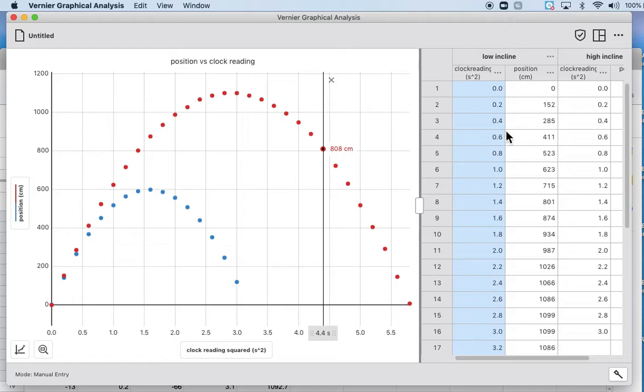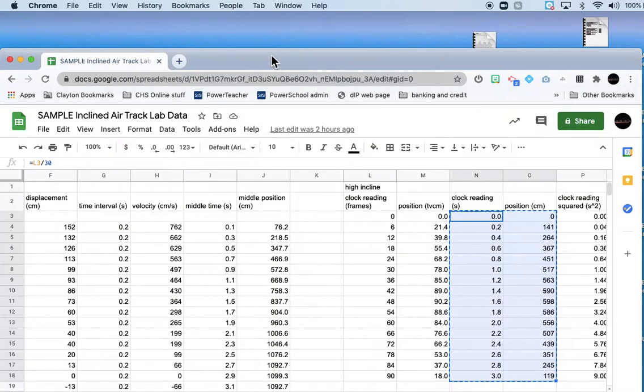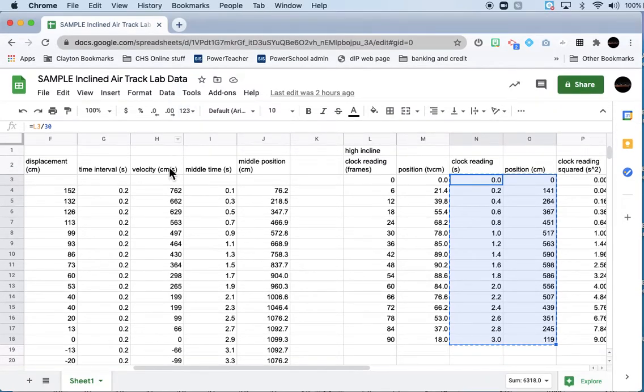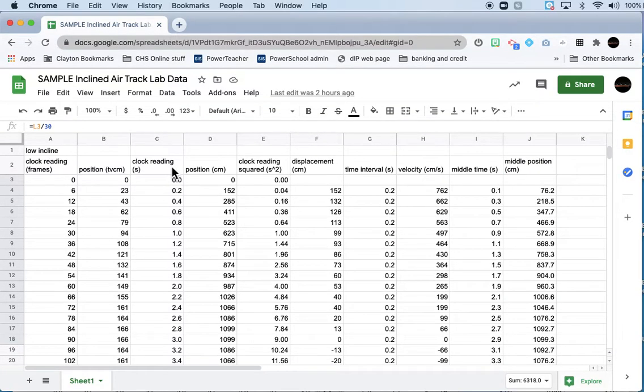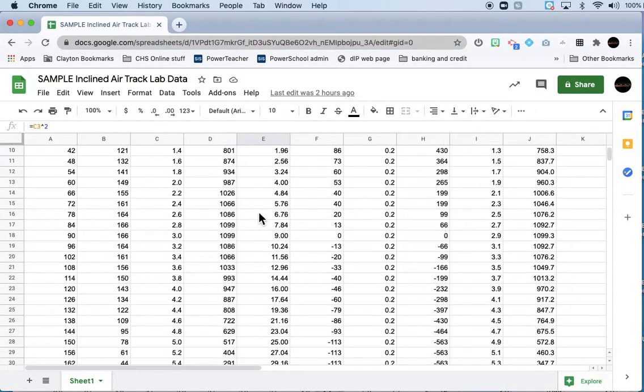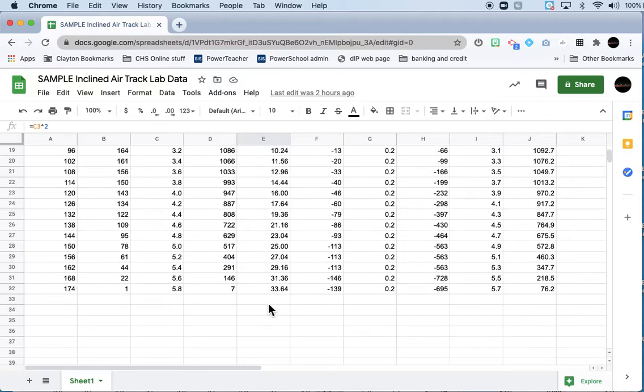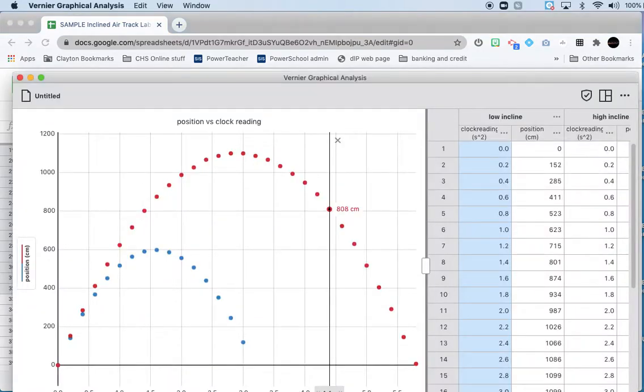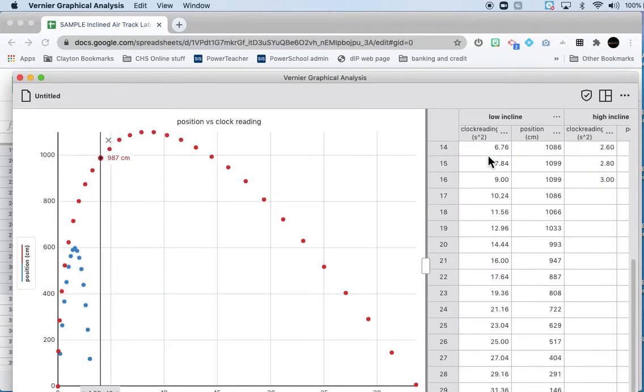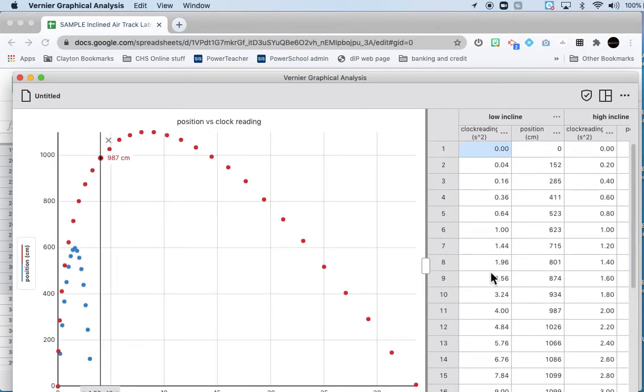I'll just come in here, option clock reading squared, seconds squared, hit apply. The cool thing is it will change both data sets so you don't have to do that twice. Then we'll just copy and paste our clock reading squared data.